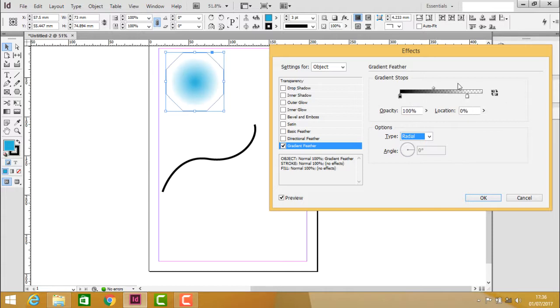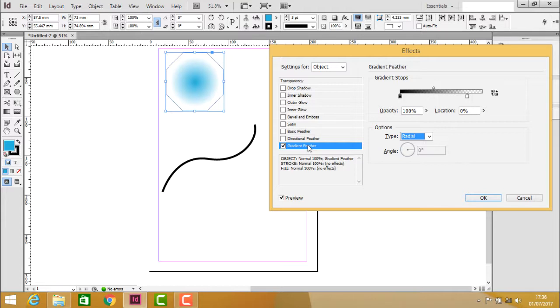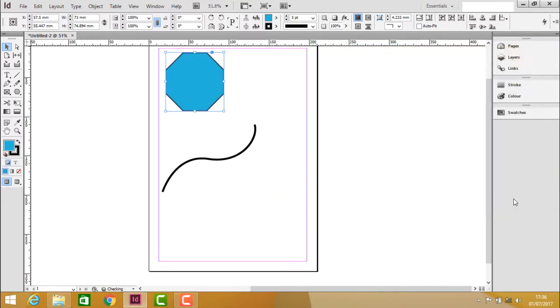This is how effects can be used. Basic feathering, directional feathering, and gradient feathering all soften the edges by fading them to transparency. That's it about effects in practicals.